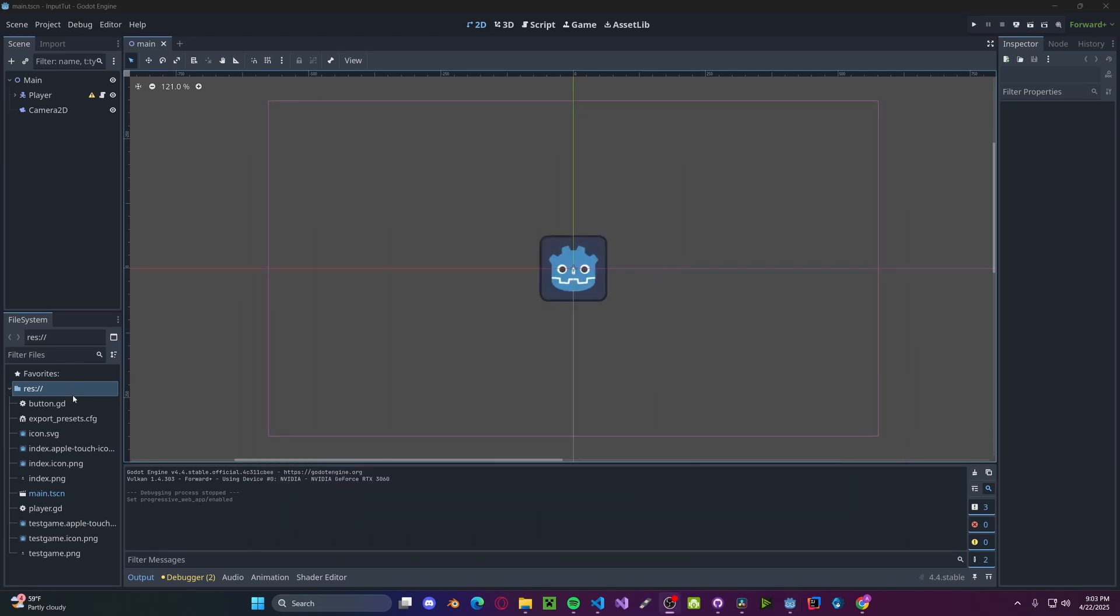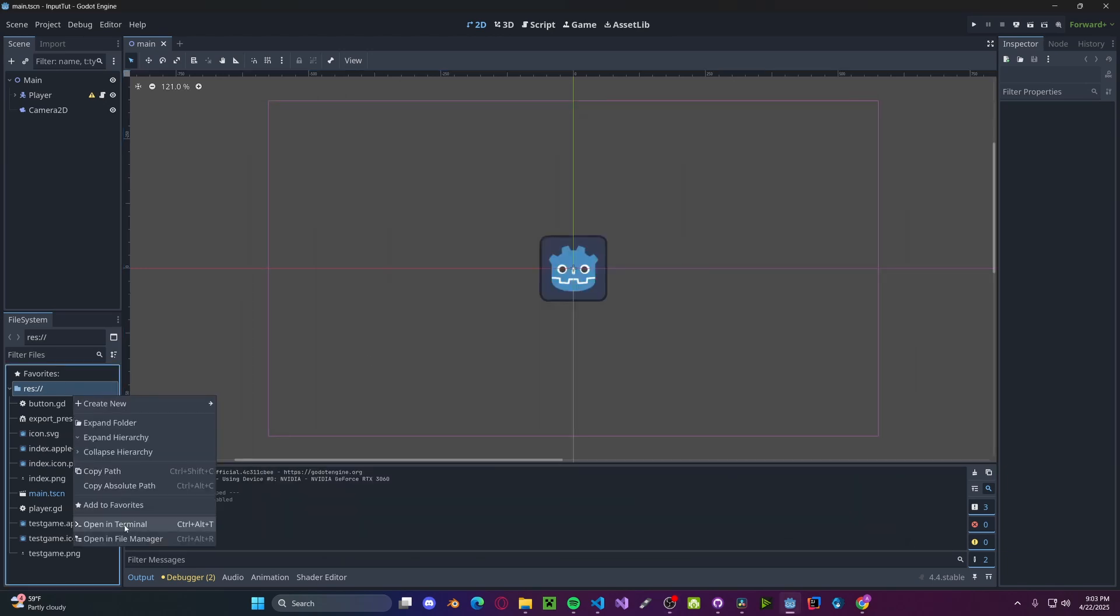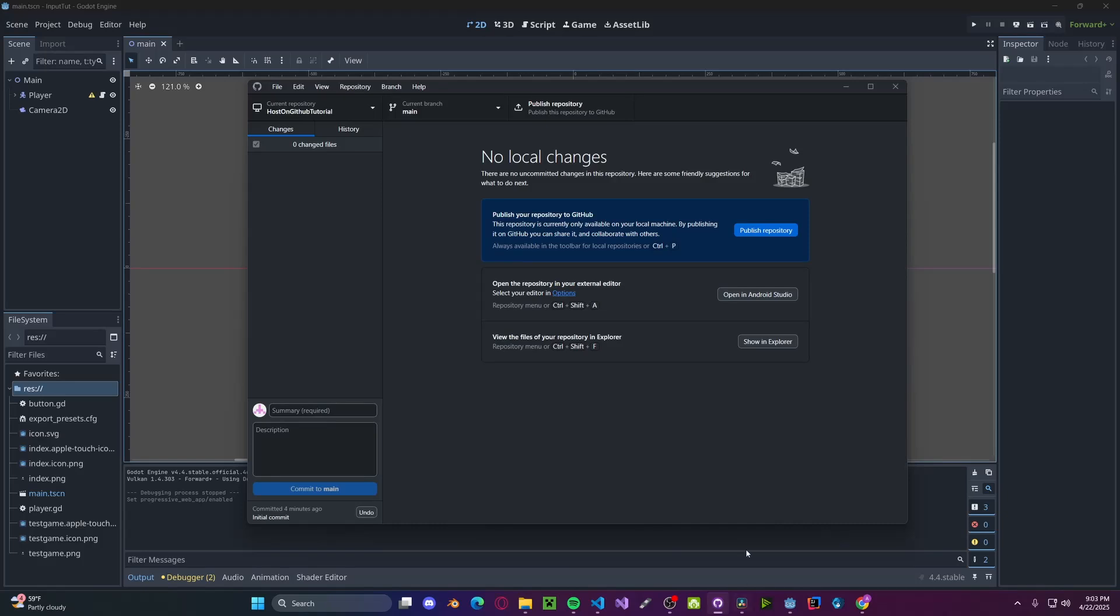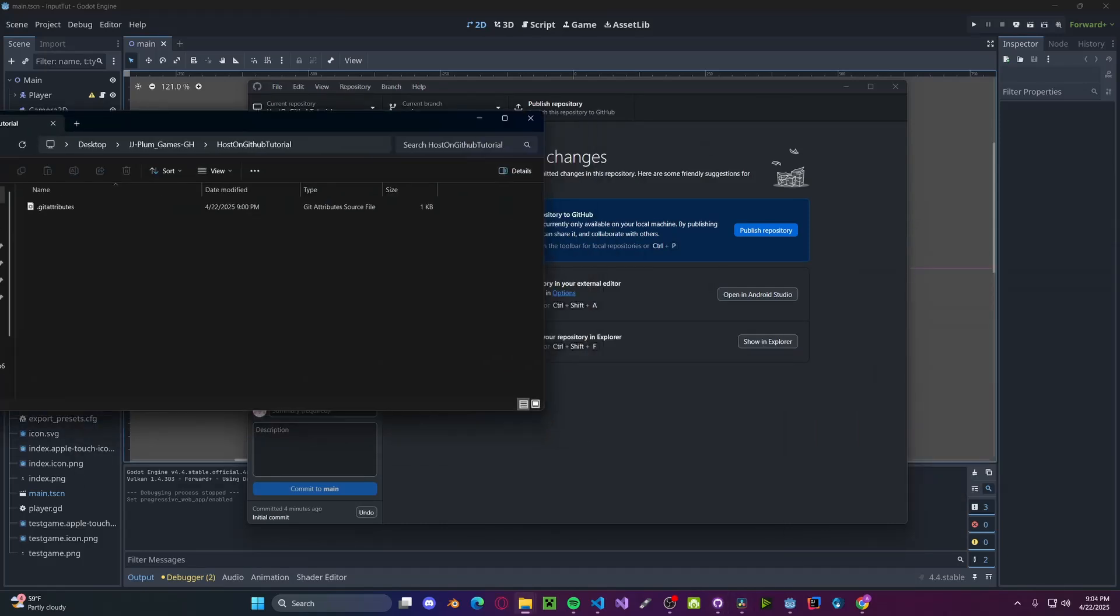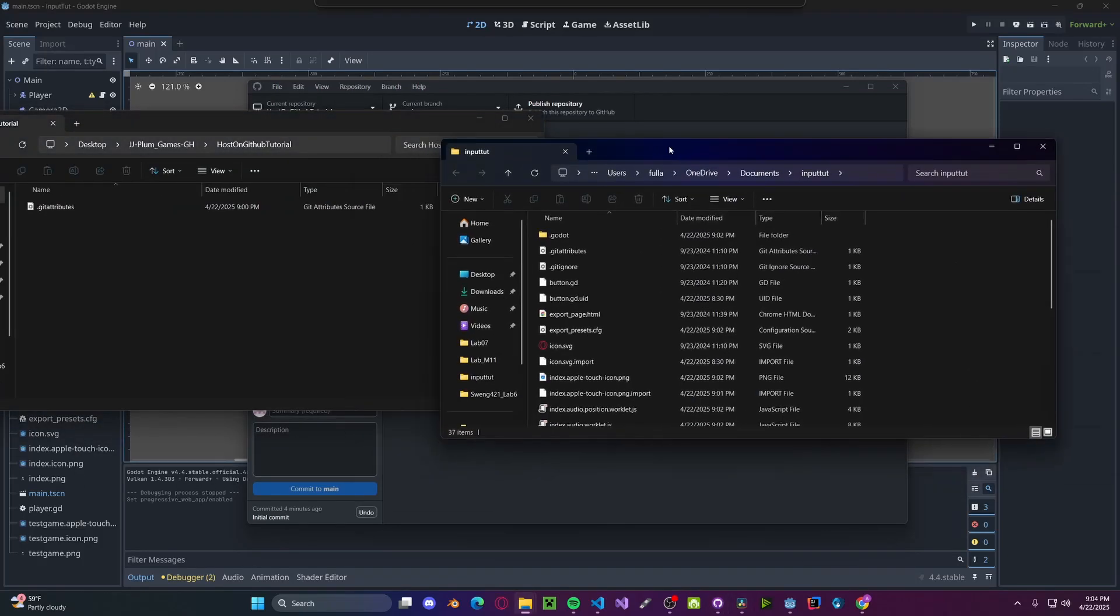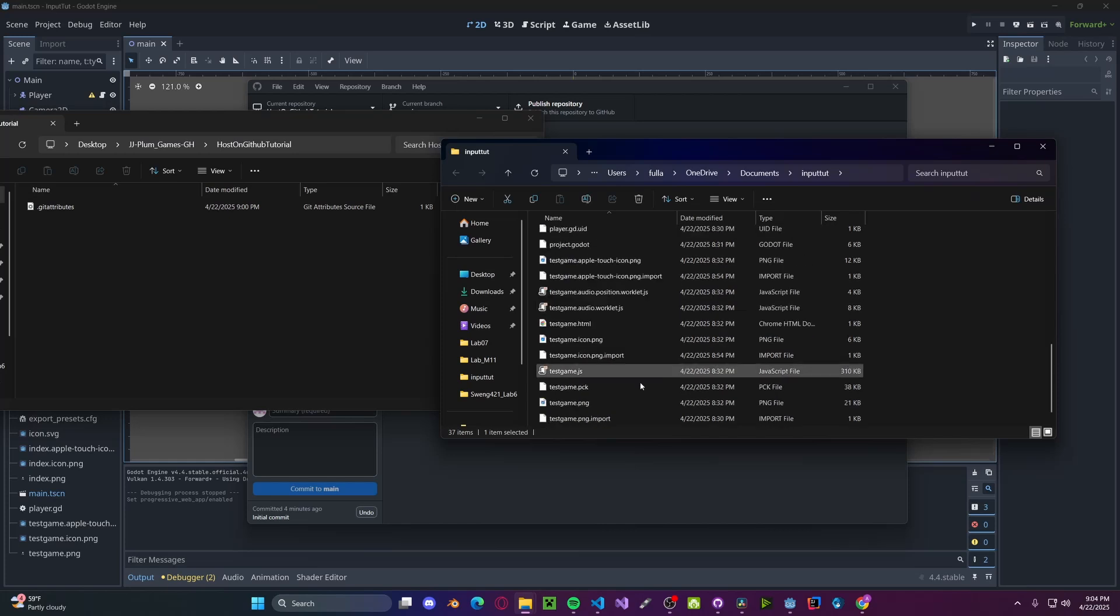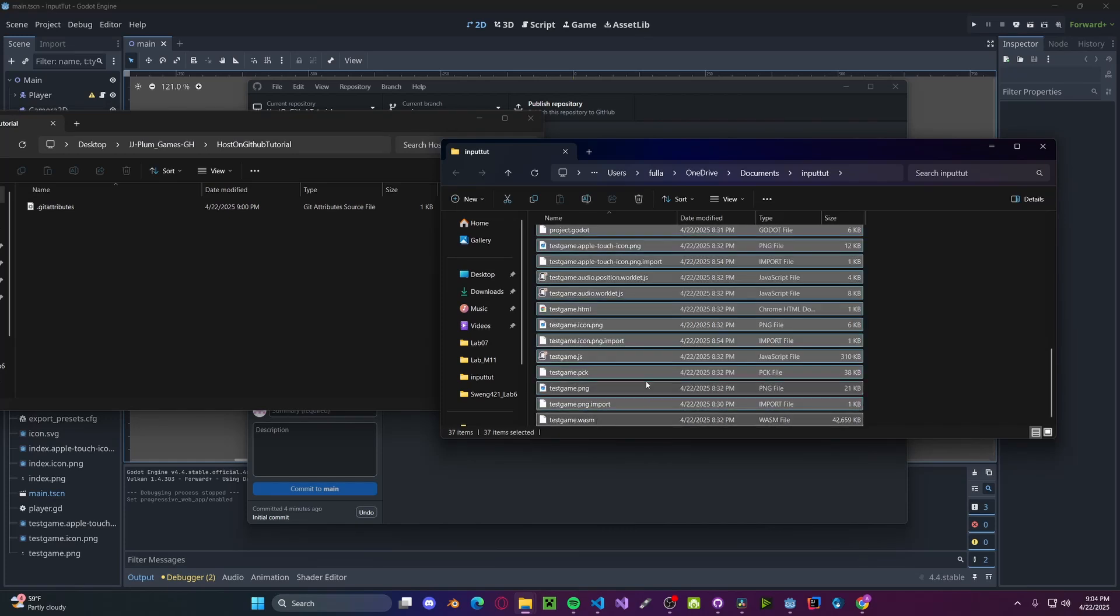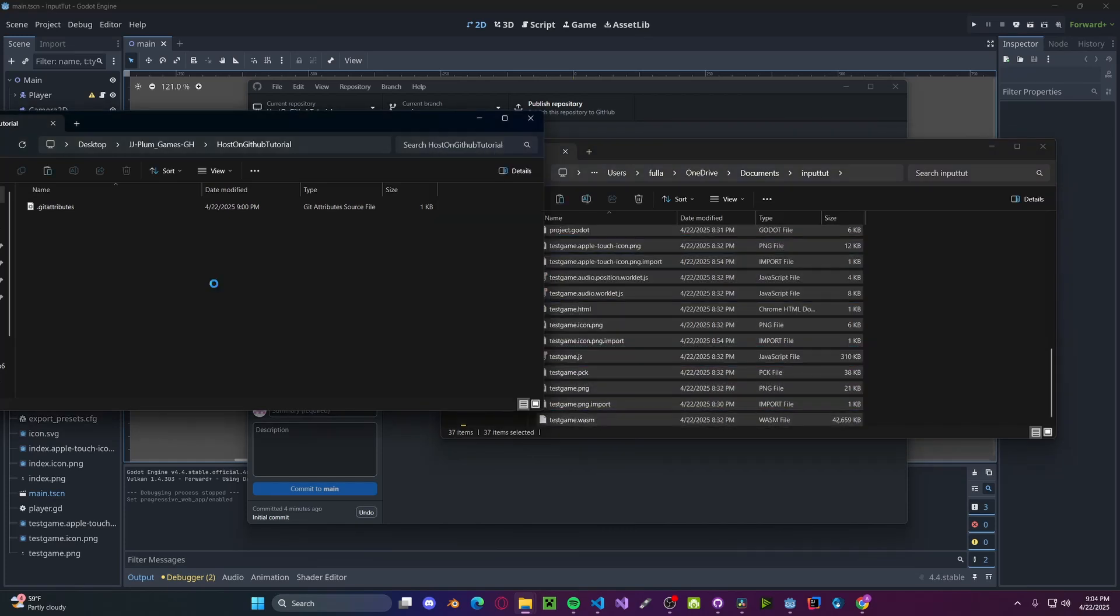Now go ahead and right click your resource folder. Open the File Manager. And also head over to GitHub. Show in Explorer for the repository. Now copy over these files and paste them into here.